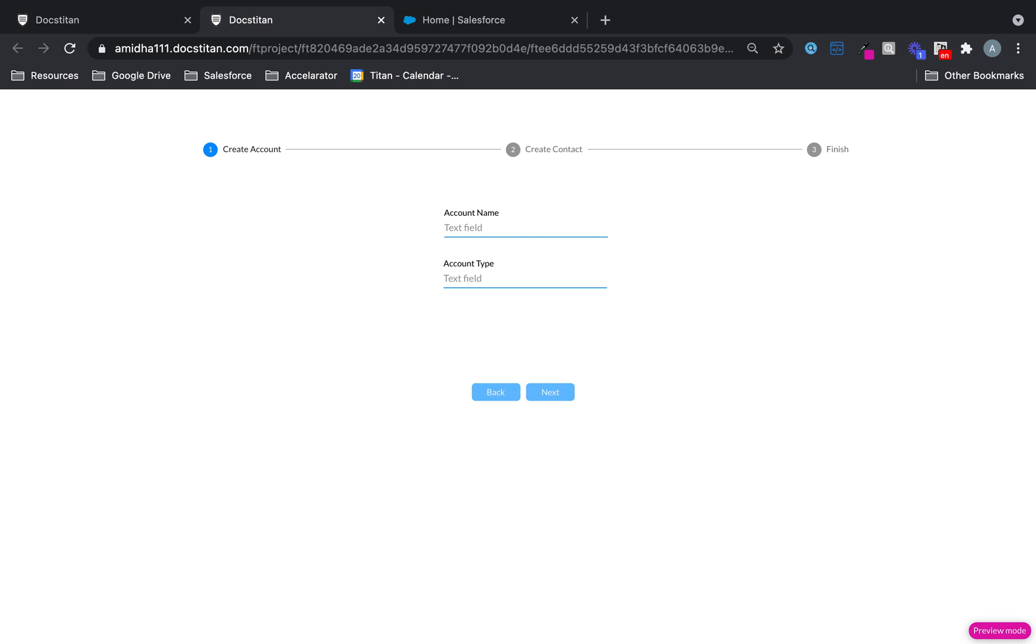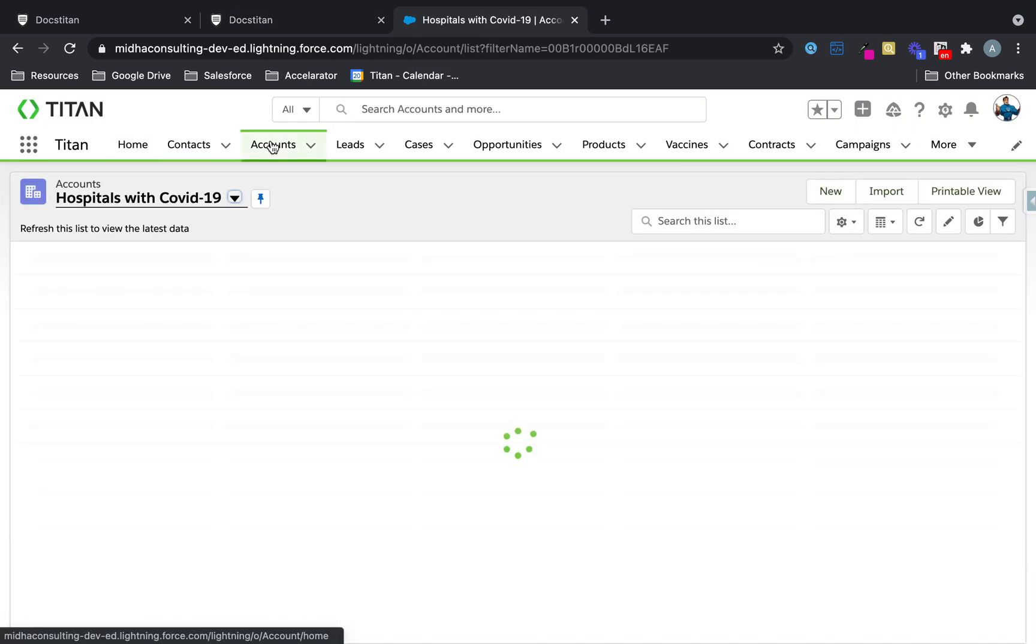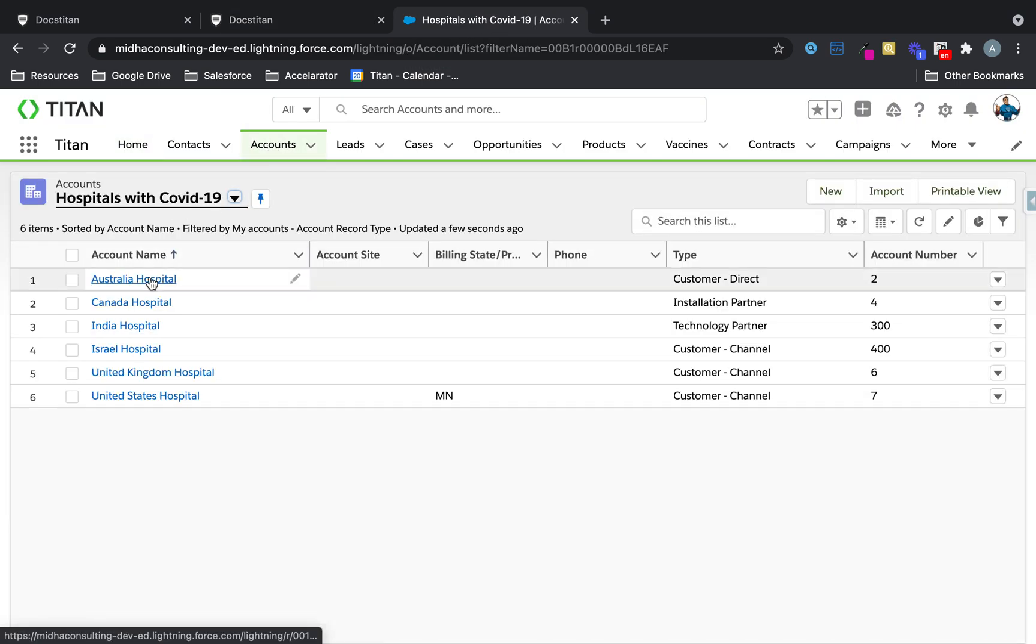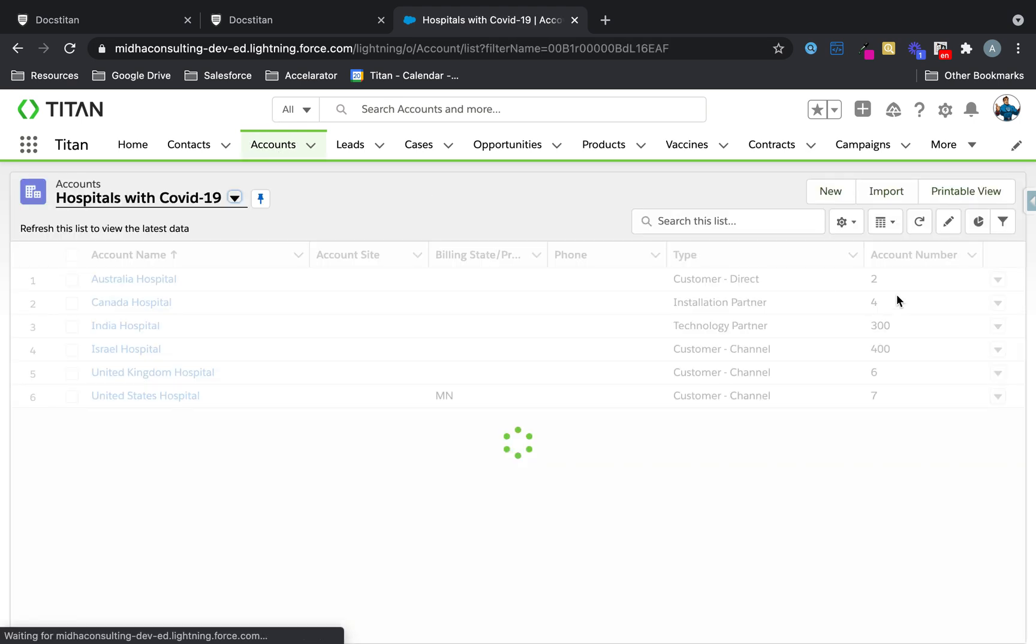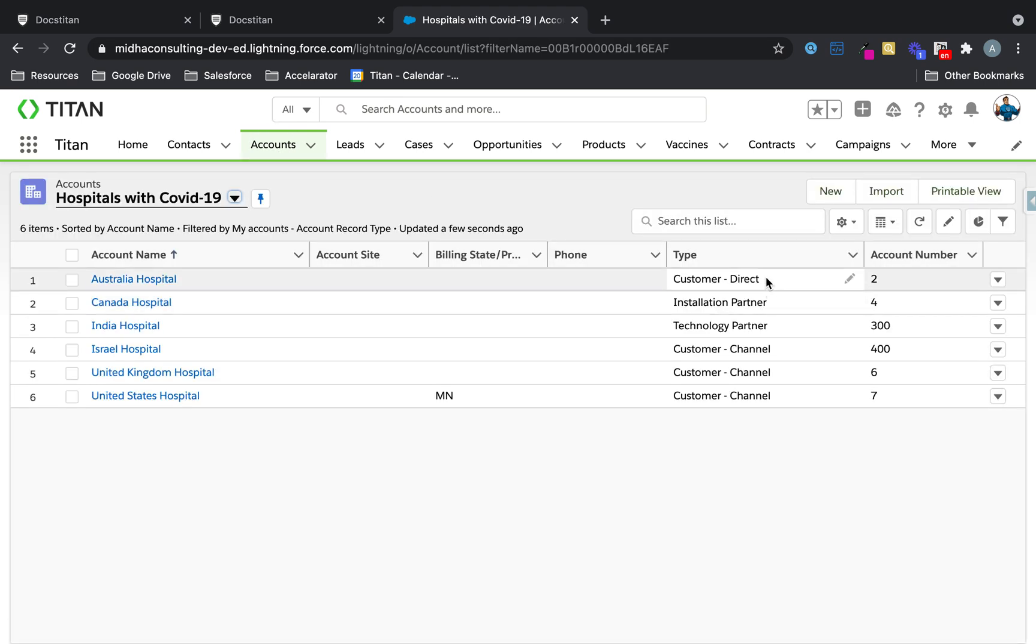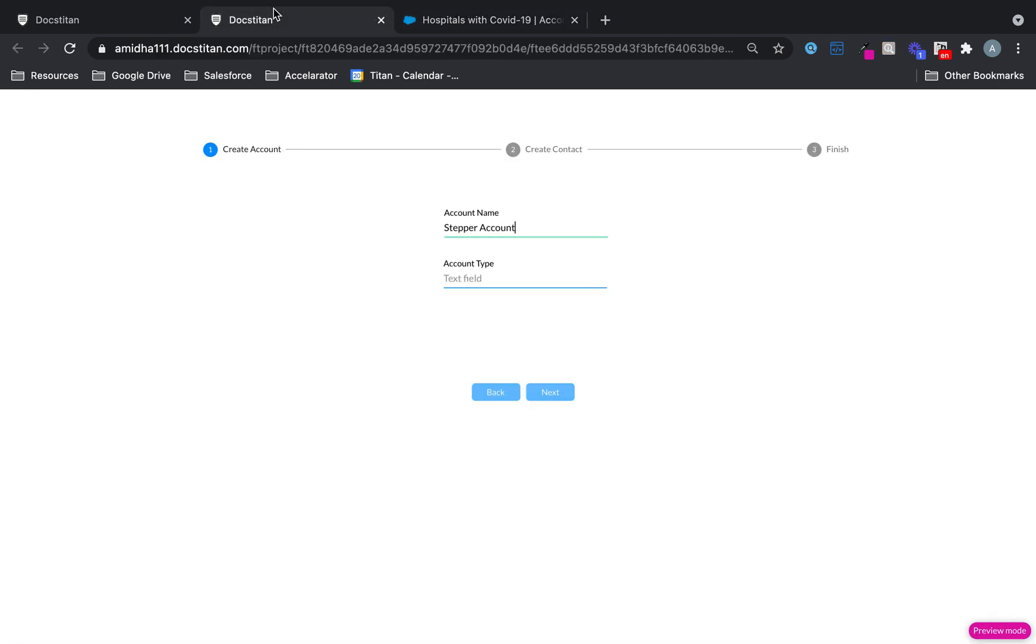I'm going to call this stepper accounts. And what we're going to do in the accounts here, let me just check what sort of type is available. In fact, I'm just going to copy this value here and put this in here.